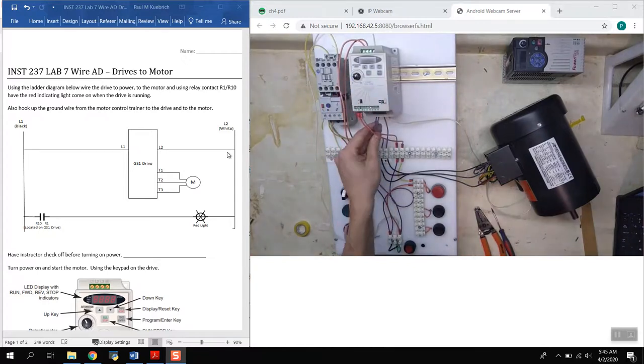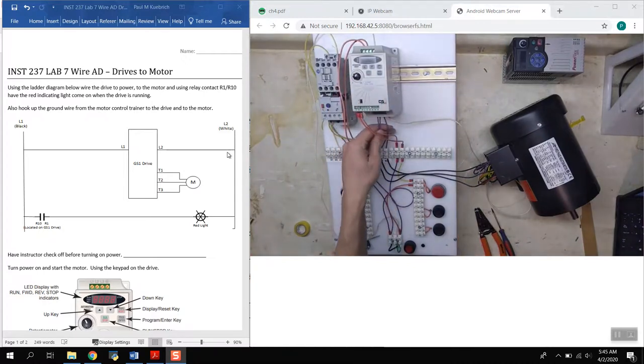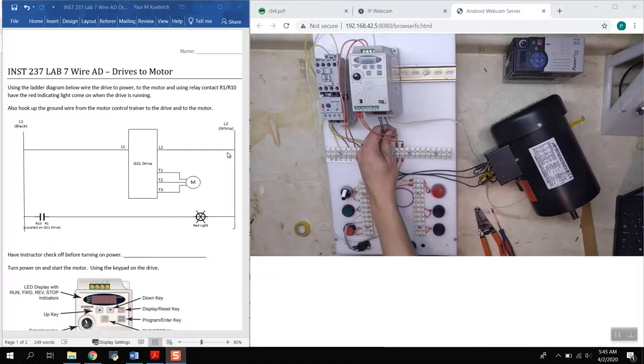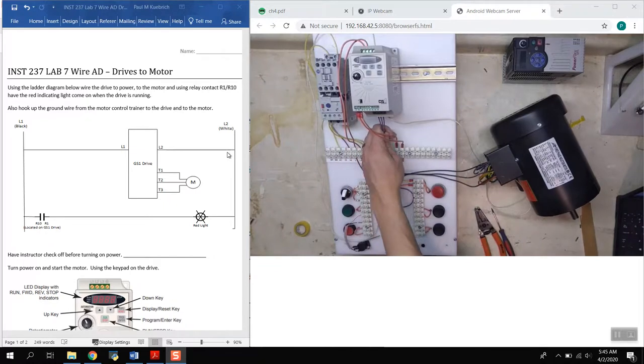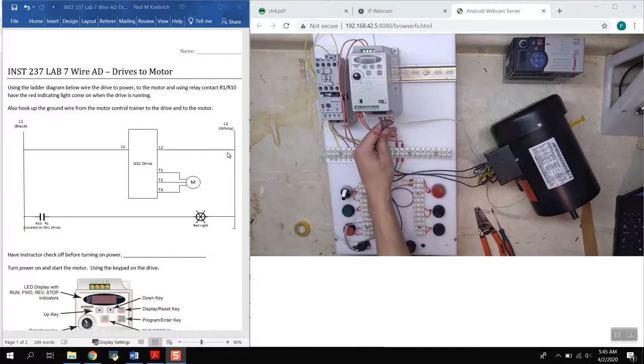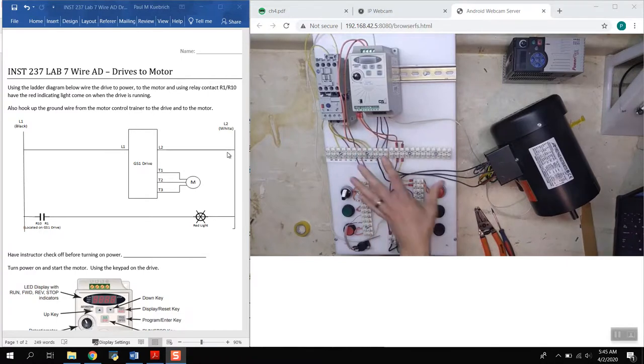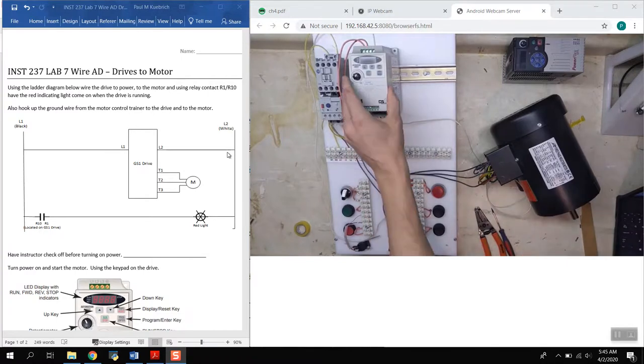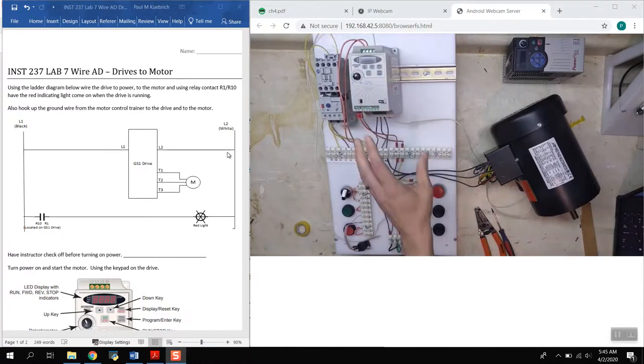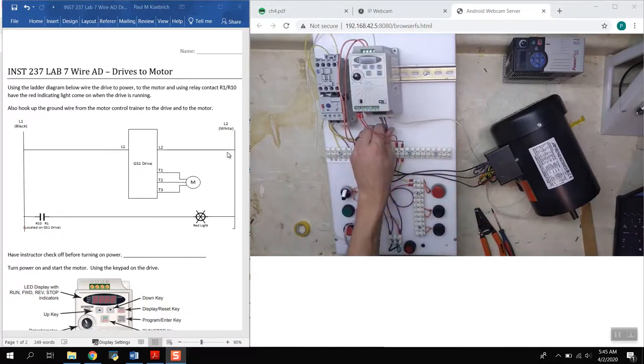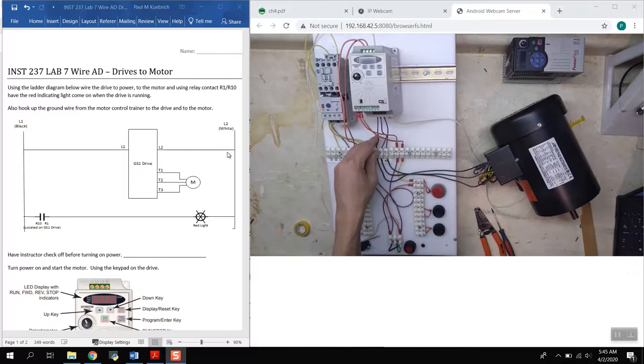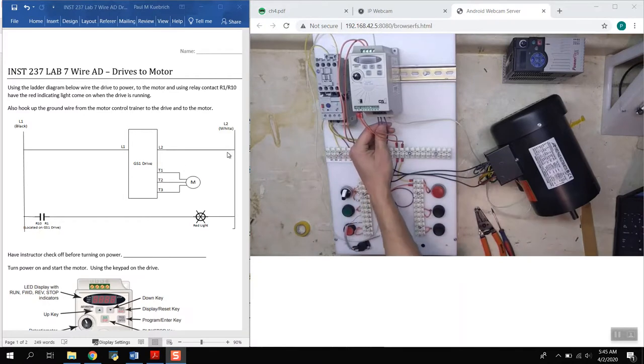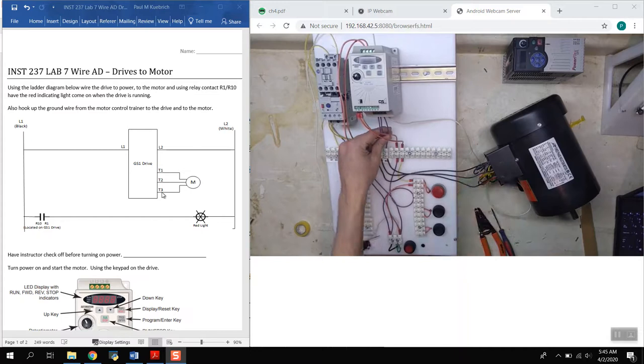So L1 and L2, the terminals are these two first terminals up here. This will convert it into variable speed drive for 240 out or we can modify the frequency. If you've been in motor controls class already you're pretty familiar with this setup, you've already wired one of these up.